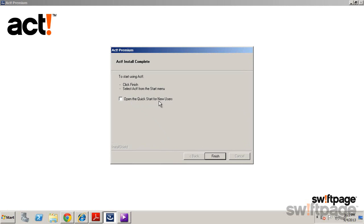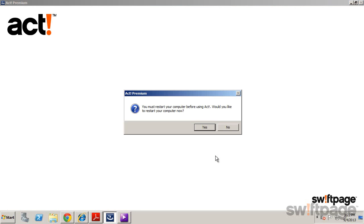Optionally, you can open the Quick Start for new users or just select Finish. If the installation wizard prompts you to restart your computer before continuing, select Yes.